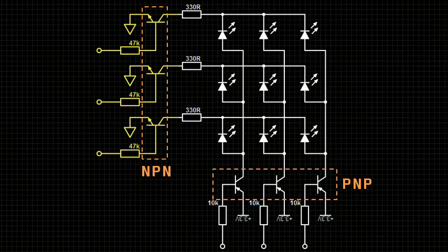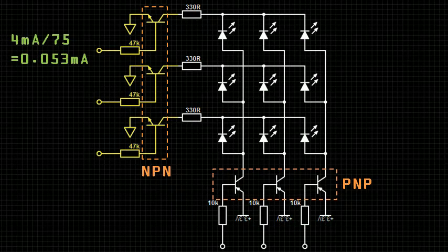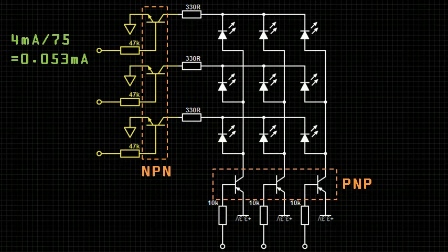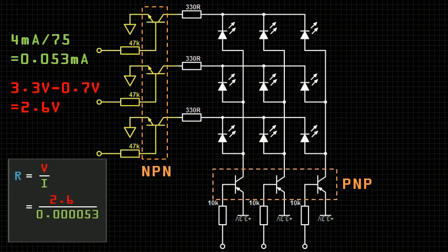If we assume a beta value of 75, the current on the base must be about 0.05 mA. The voltage across the resistor is 2.6 volts. Thus, using Ohm's law, we need a resistor no greater than 49 kOhms. I've chosen to use 47 kOhm resistors.